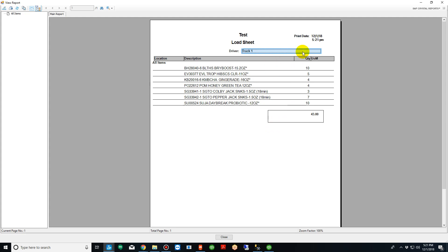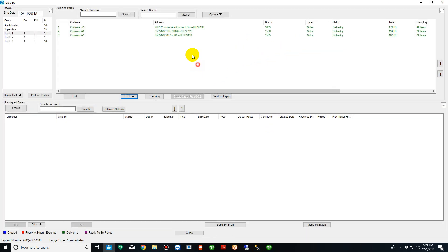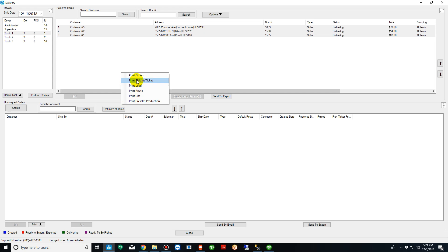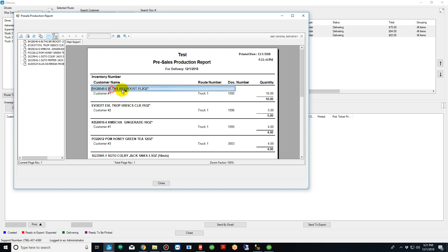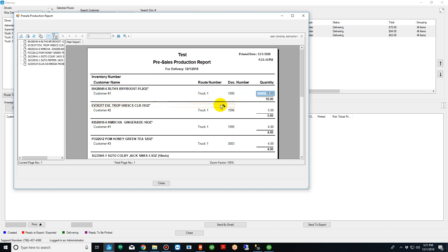You can print the load sheet, not only that, but you can highlight and print the pick tickets, you can print the actual orders if need be, and you can print a pre-sales production report that shows you exactly what items are on what truck. So you can see here, here's the item, here's the order that it's on, the truck, the order number, and the quantity.